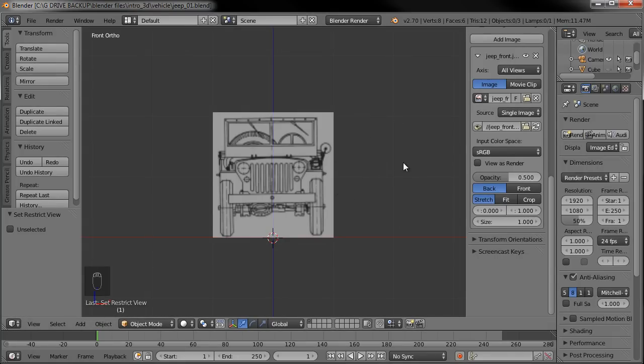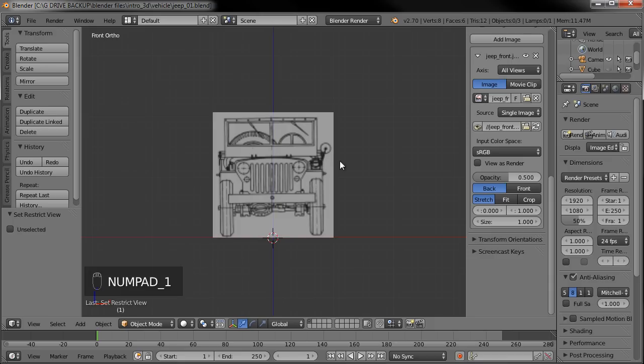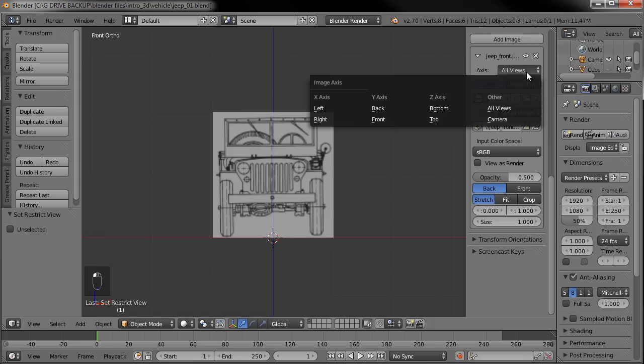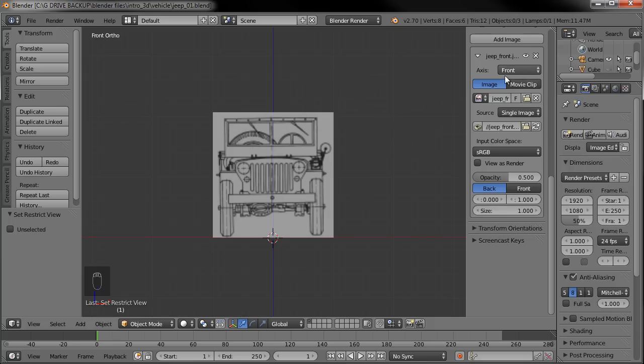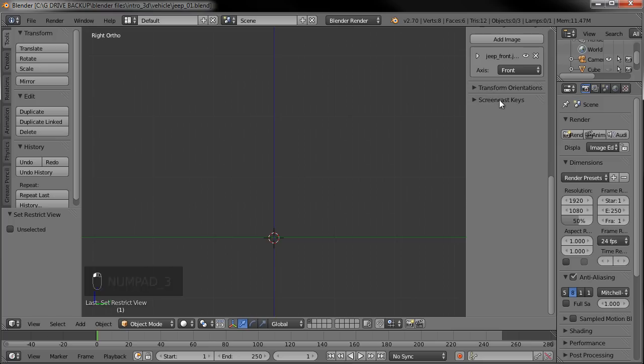Now we want the side view and then the back view and top view and all that. But we don't want this front view to show up in all of those views too because if we hit the three button to go to our side view, you can see we're still looking at the front and that's just not going to work. So let's go back to our front view and we'll change the axis right here. Right now it's showing all views. So what we want to say is front. So it's only going to show this background image on the front layer. So if I go to the side view, we don't see it anymore.